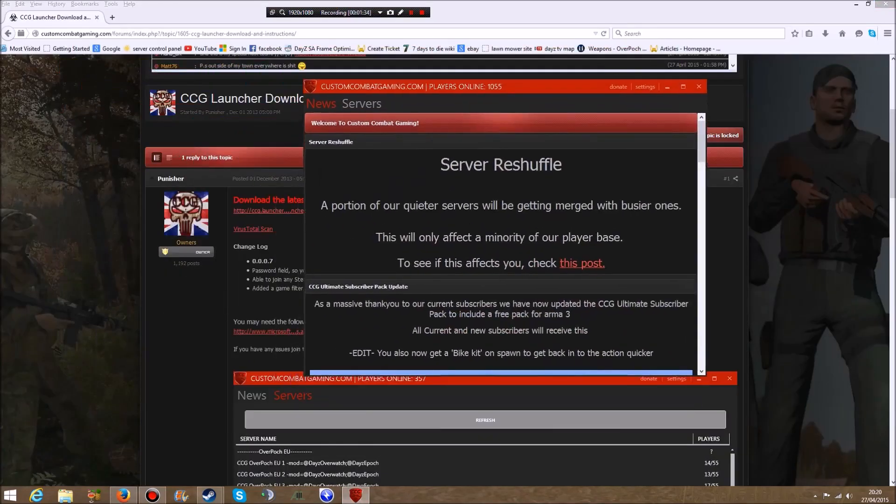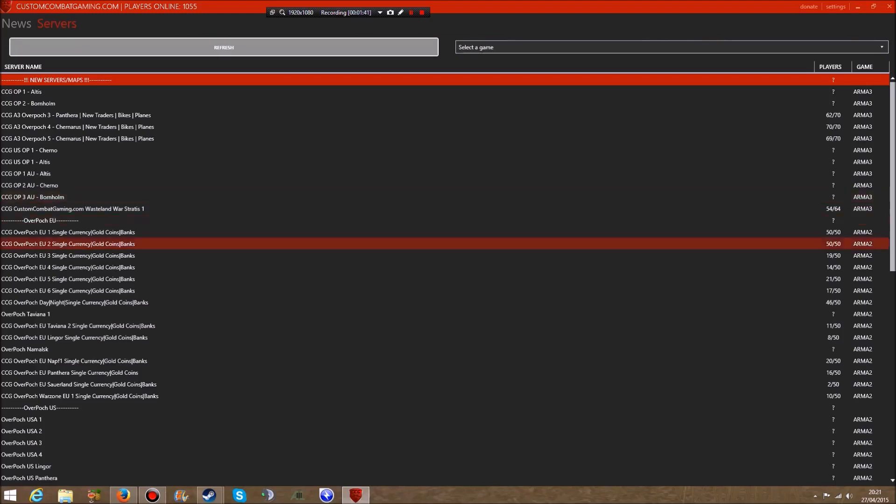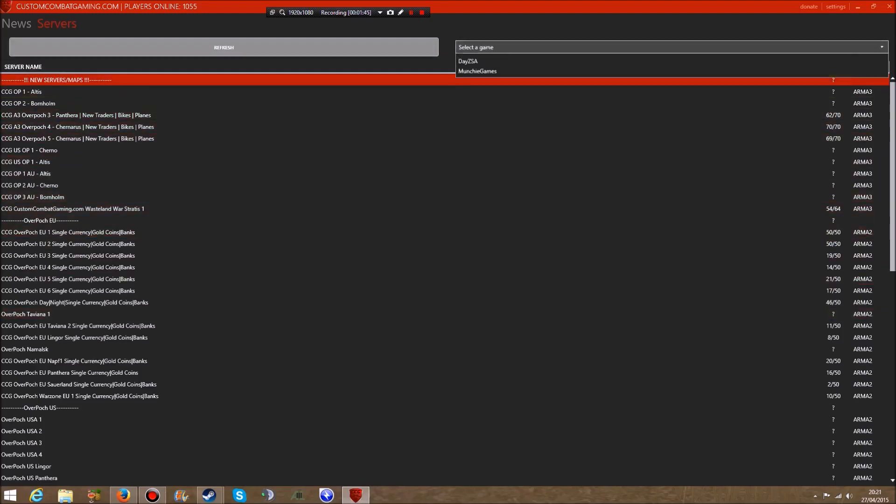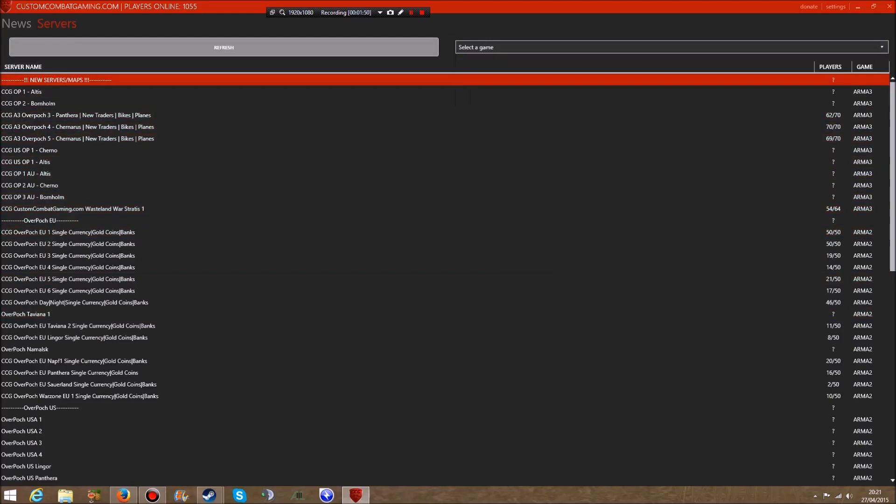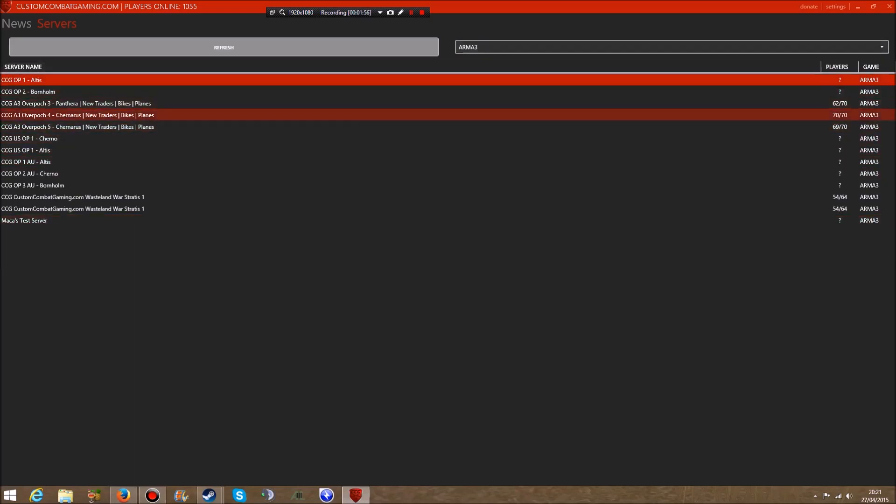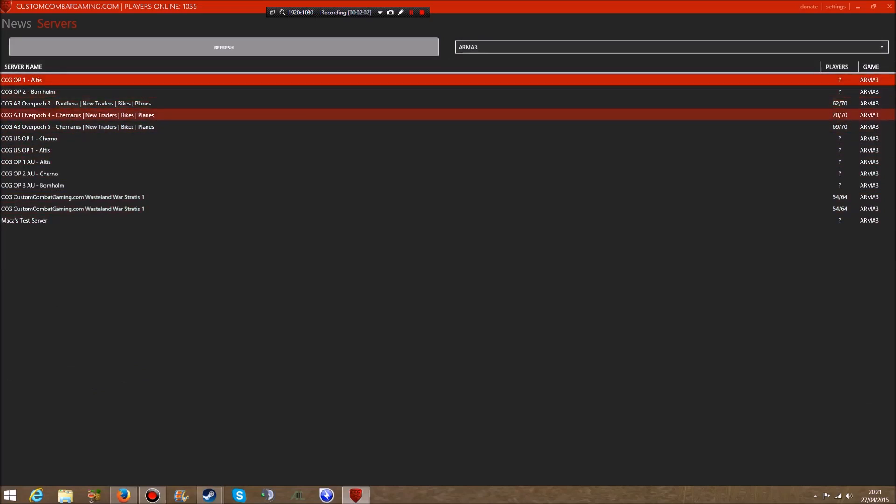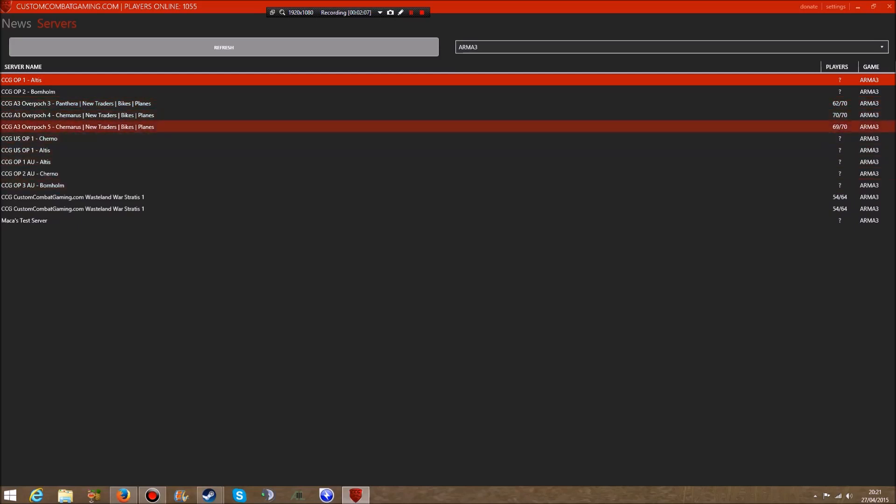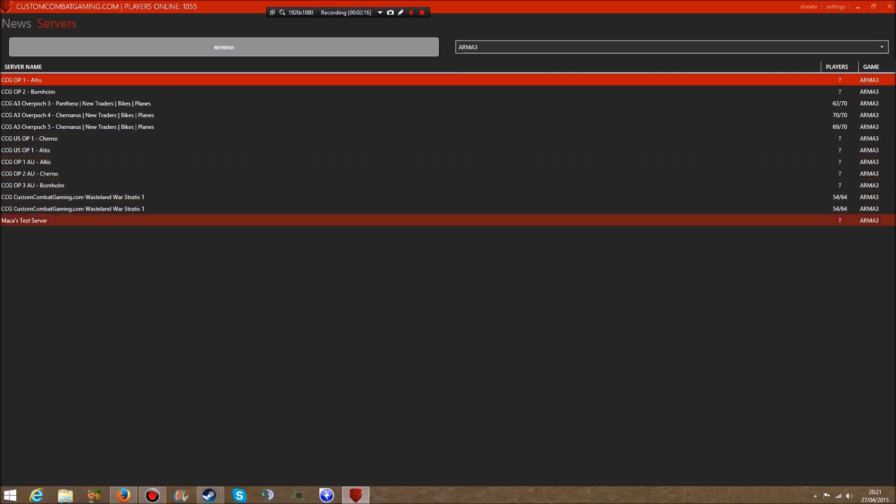Once you get it, you can maximize it. On the top left here it says News and Servers, then it shows all the different servers for whatever game - Arma, DayZ Standalone. For example, I wanted Arma 3 and Overpoch, so I selected Arma 3 and it comes up with all the servers. You've got the oldest map, the newborn Arma map, Panthera for Overpoch, Chernarus, and the US server.